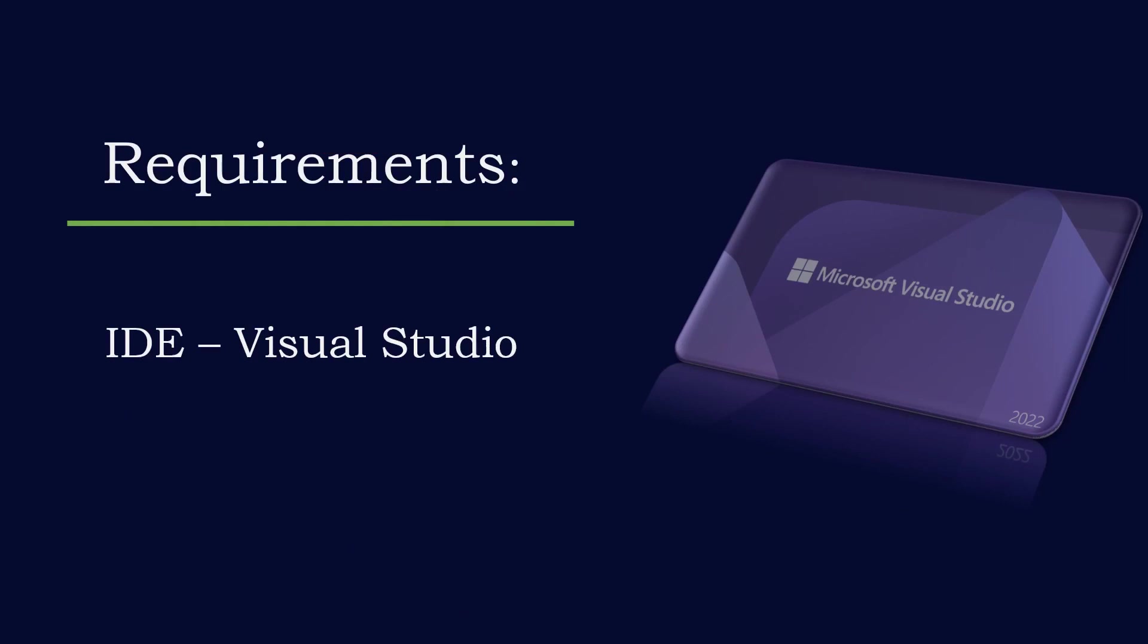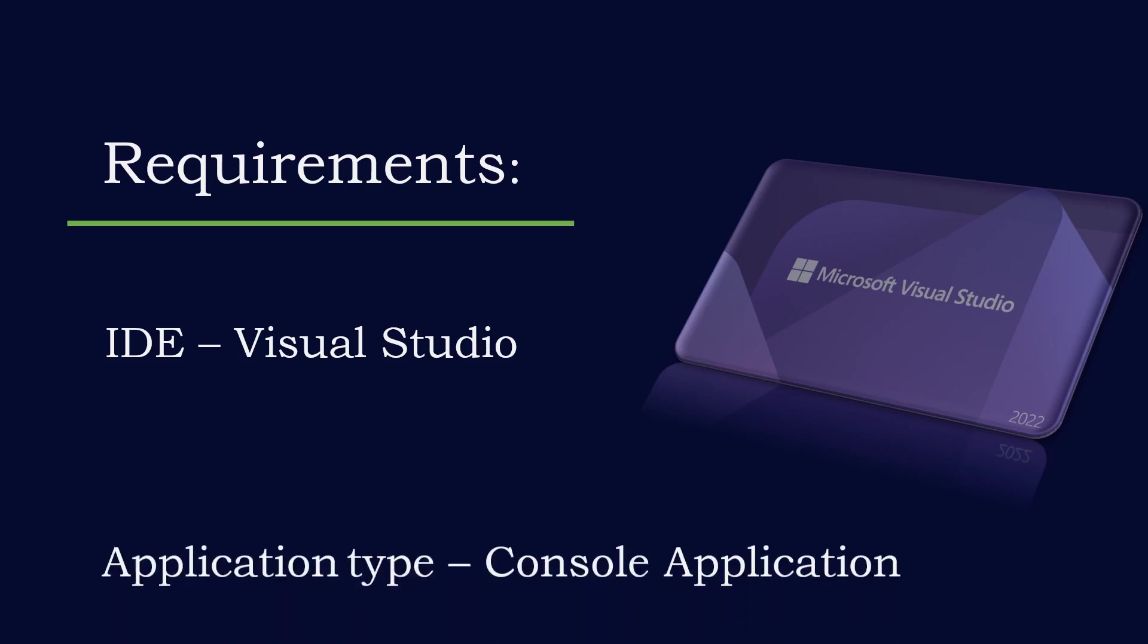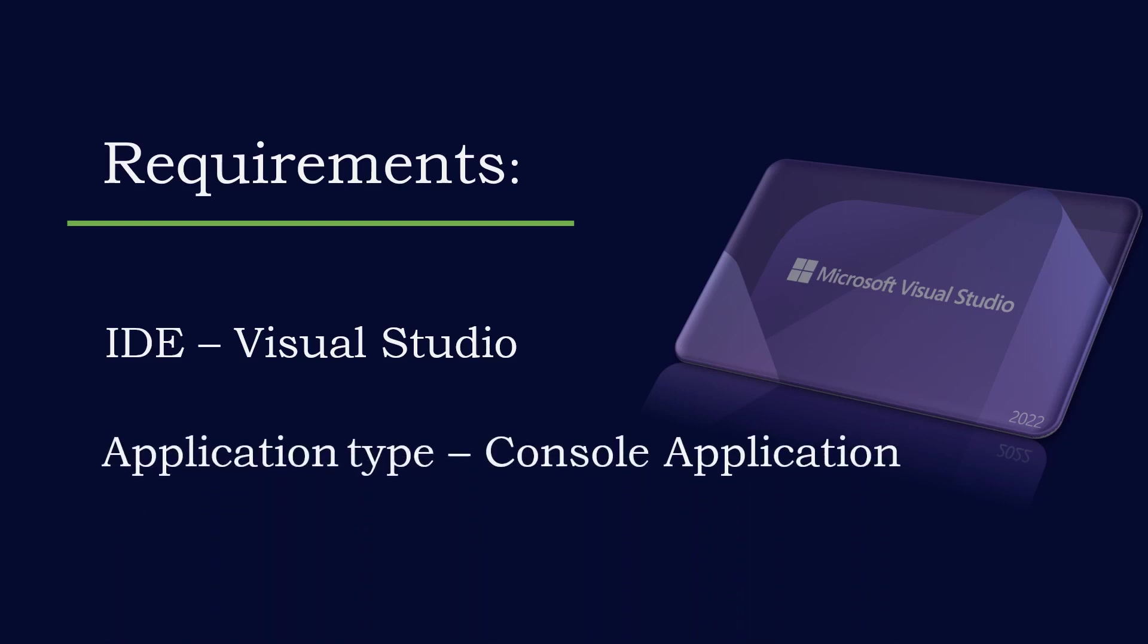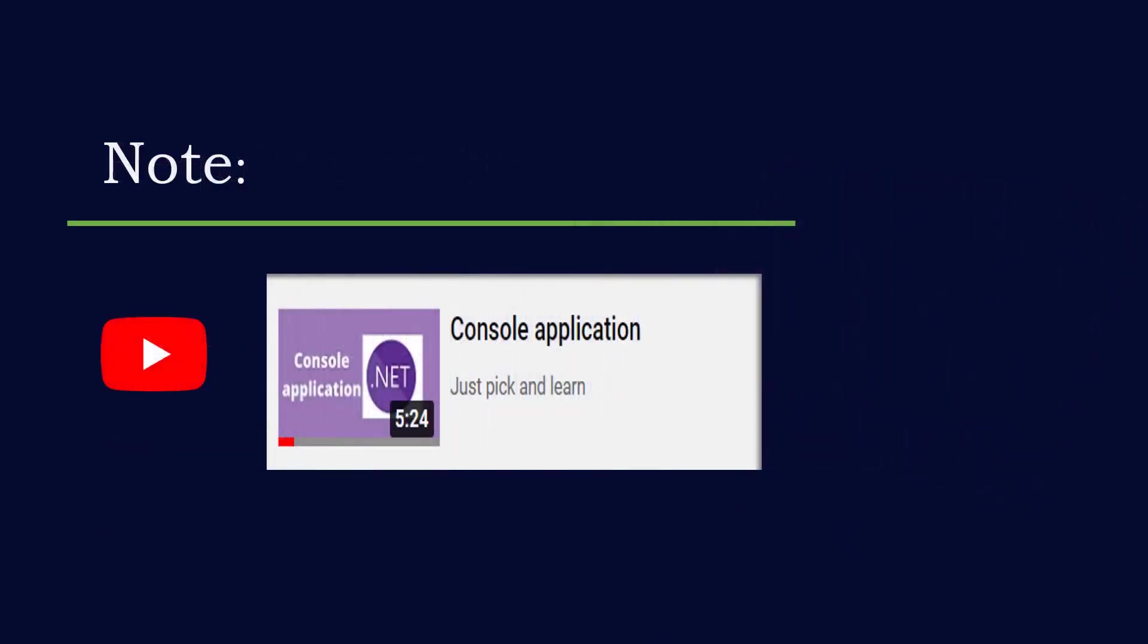I have Visual Studio 2022 installed in my system. The application type that I'm going to create is a console application. If you want to know more about console applications - what it is, how to create it, and how to use it - I have a dedicated video on my channel. I'll keep the link in the description box.